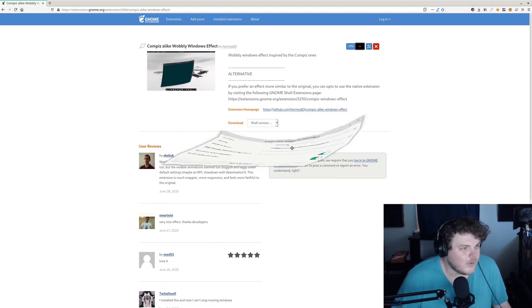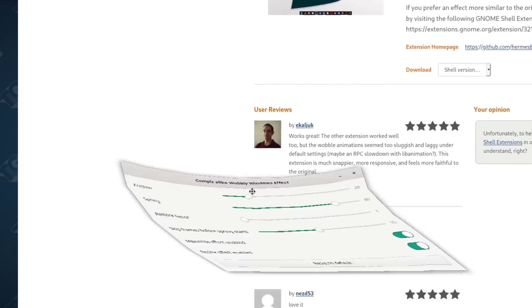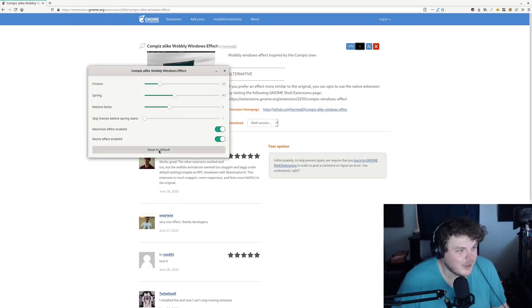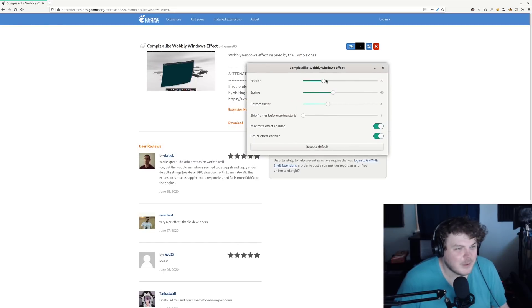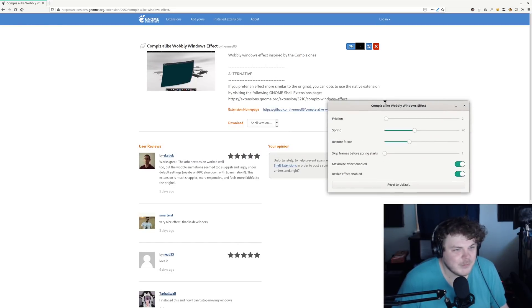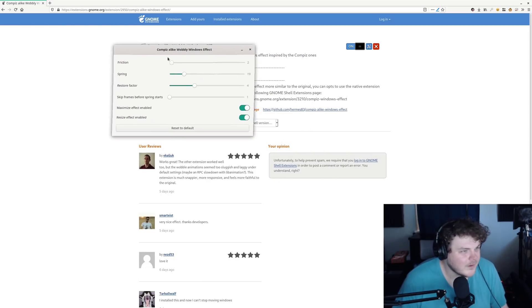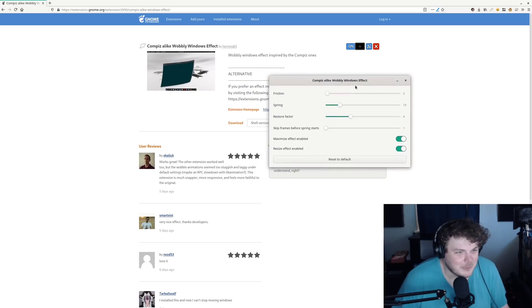Whoa, that one's real wobbly! So if you screw it up, you can just hit reset to default. I actually kind of like it with low friction — it makes it a little bit more springy. Lowering the spring down gives it some more action. I don't even know what you want to call this.